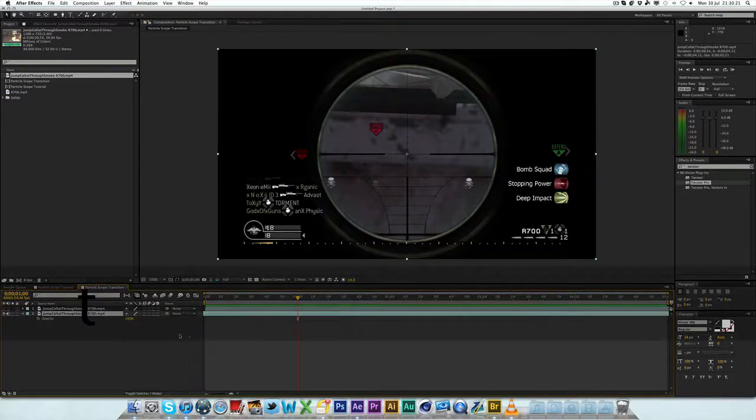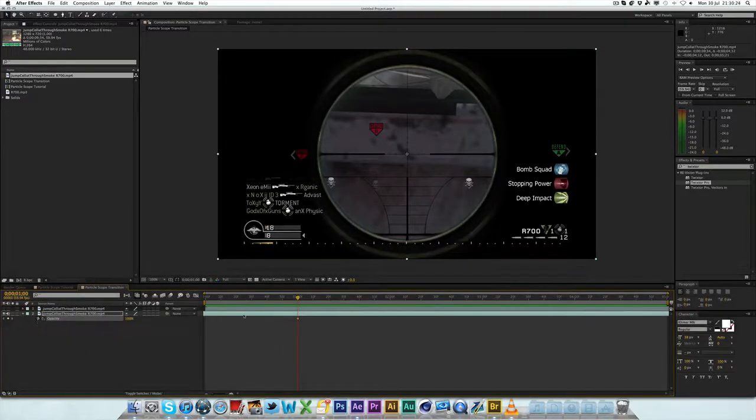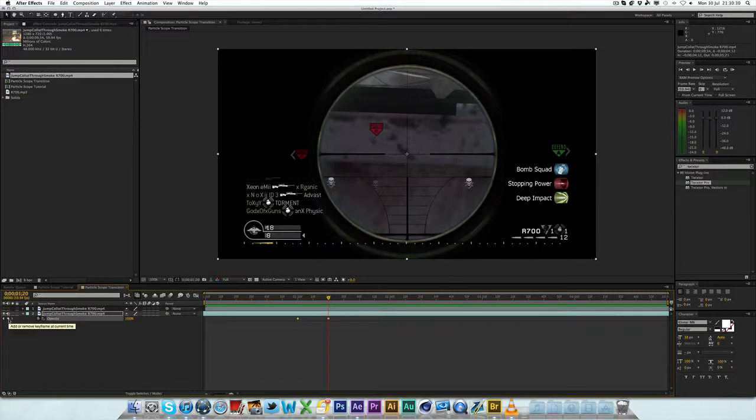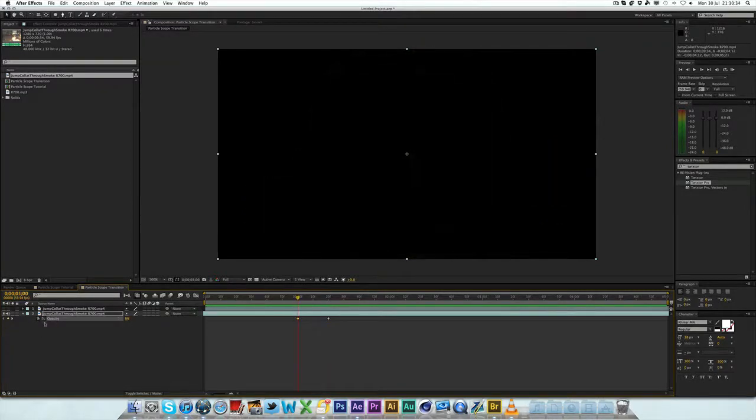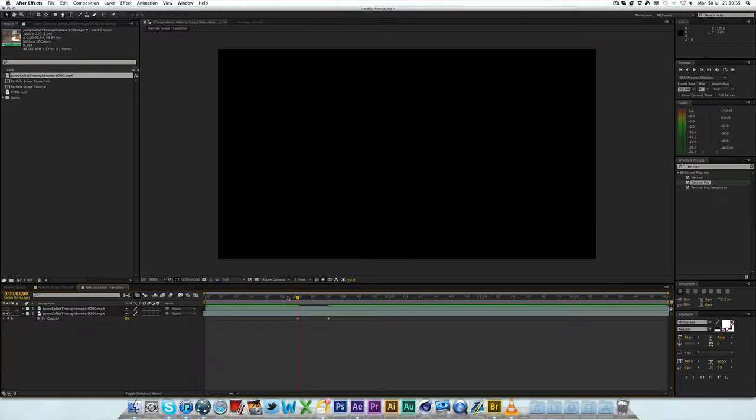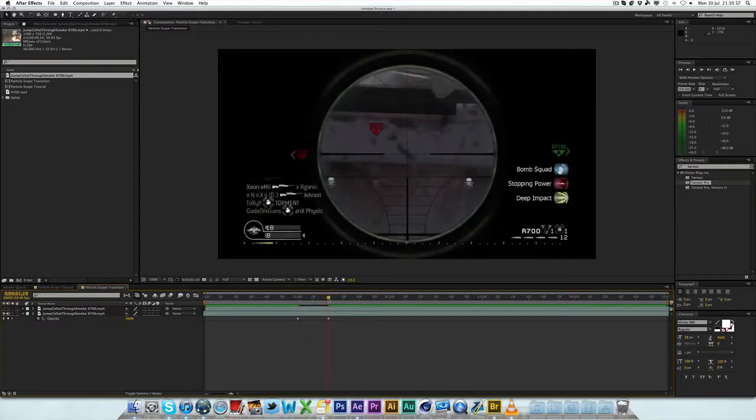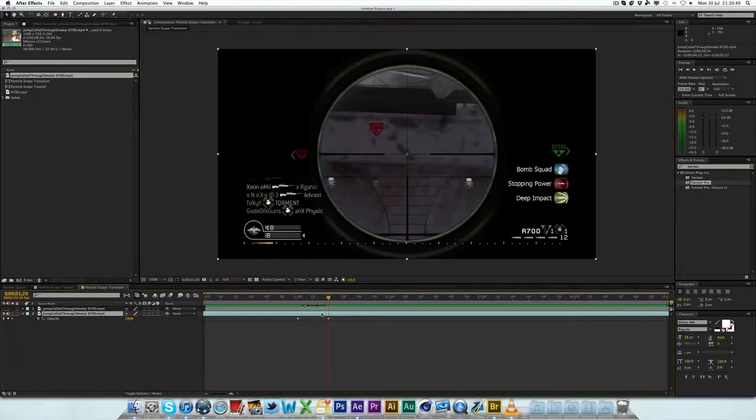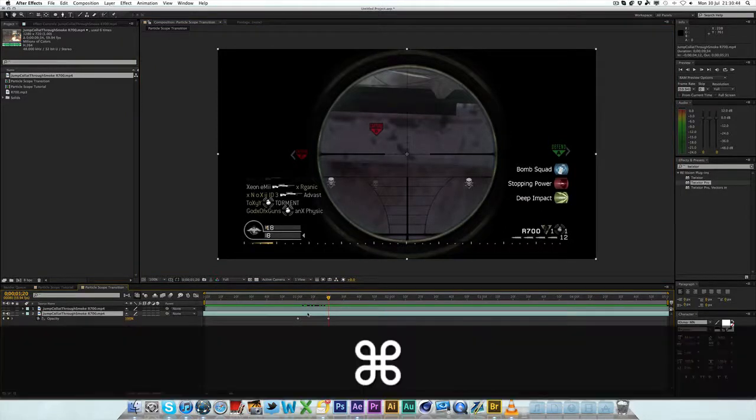So at roughly one second, I want this to happen. I'm going to hit T and keyframe the opacity here. I'm going to go forward 20 frames actually. Now I'm going to hit the middle button here, the little diamond shape. I'm going to go back to the previous keyframe and drag the opacity down to zero. So now it fades in.